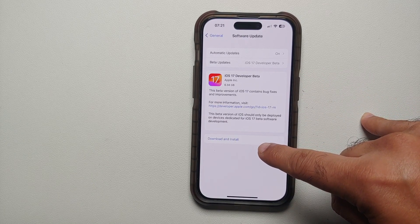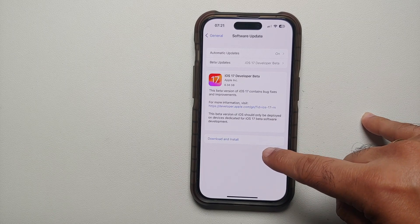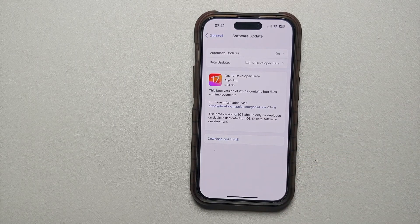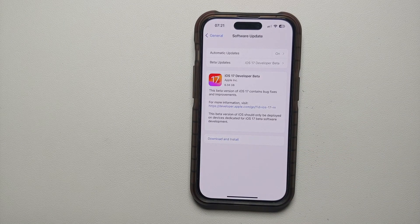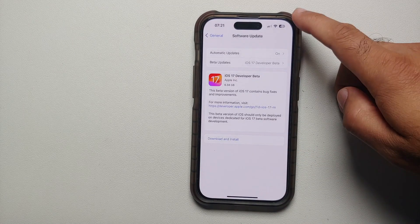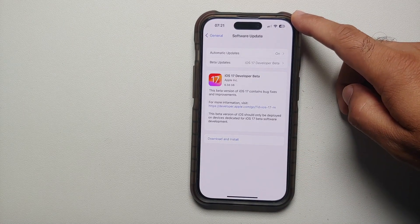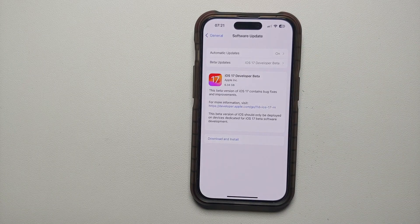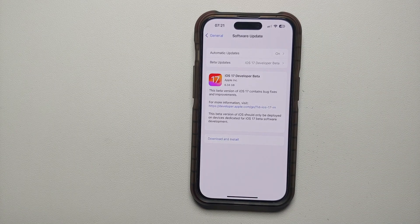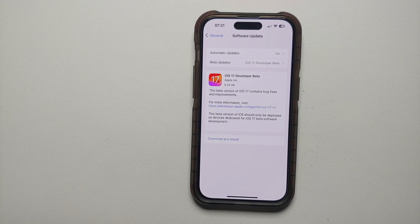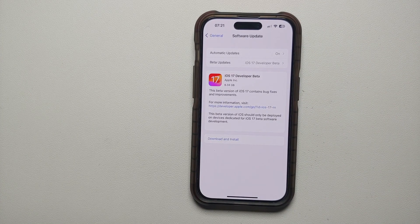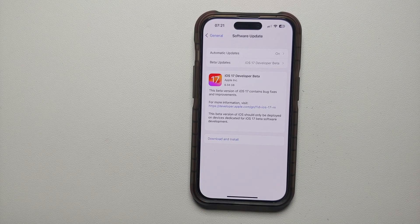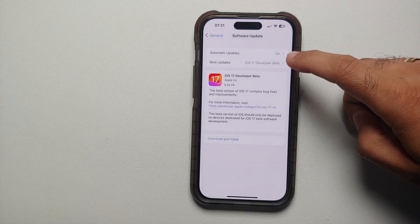All you need to do is select Download and Install. Of course, make sure that your phone is charged to at least 50 percent and you have enough empty space on your iPhone, somewhere around 8 or 9 GB.